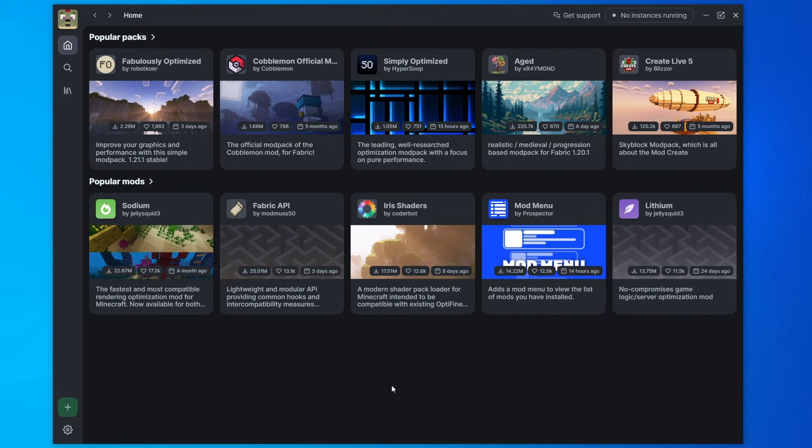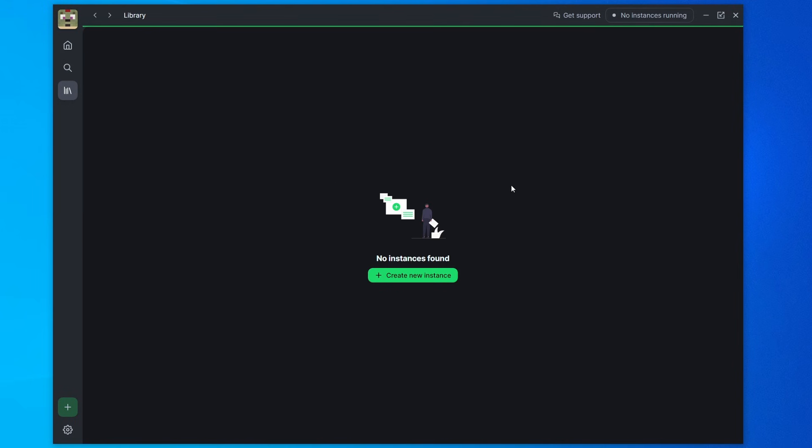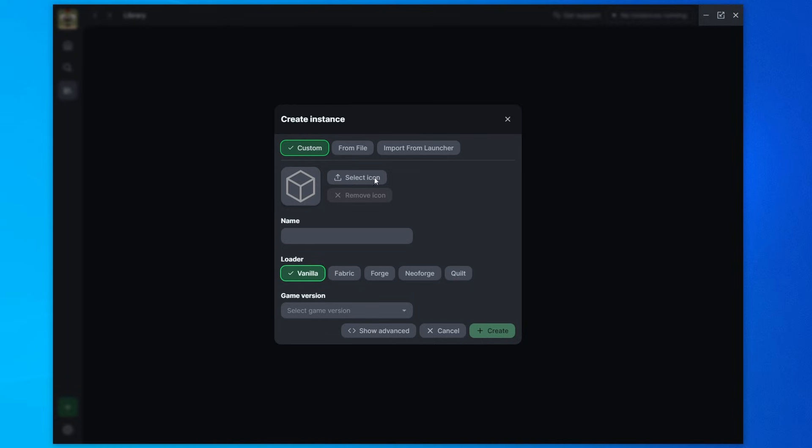Now in ModRinth, the different packs are called instances. And to see your instances, you have to go to this library section here. Right now there is no instances, but we can create one. So you can either click this create new or come down to this green button down here and click create profile. But we'll click this.